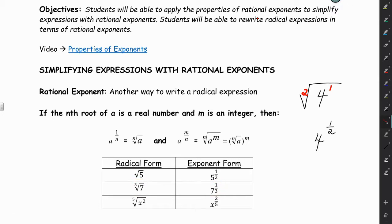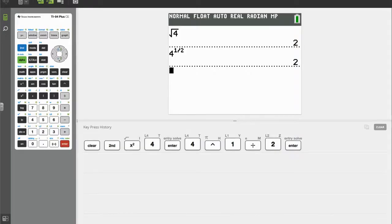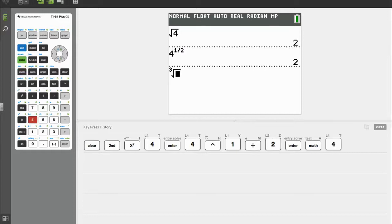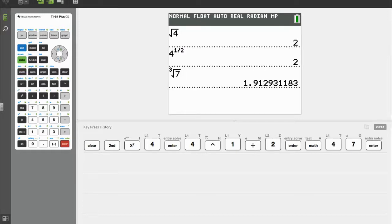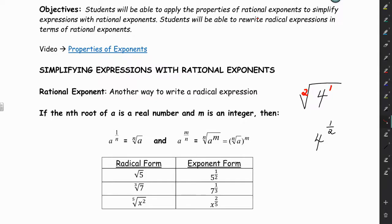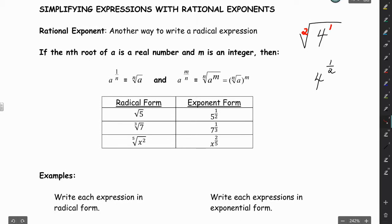If we wanted to put the cube root of 7 in our calculator, we would go to Math and pick option number 4, and then we could do the cube root of 7. Or we could put in 7 raised to the 1/3 power — they mean the same thing. And then we have one more example: the fifth root of x squared is the same as x to the 2/5 power.